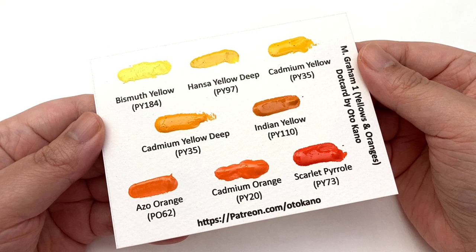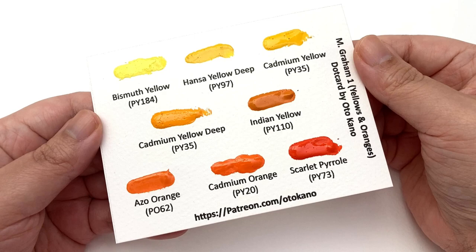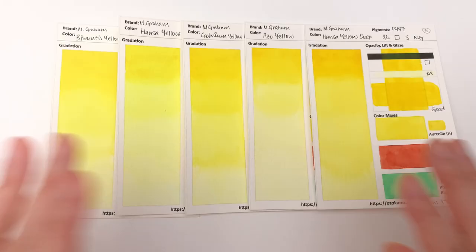If you fancy receiving this on your doorstep, then all you have to do is head on over to patreon.com/otokano and sign up to the appropriate tier and this dot card will be on the way to you. So that's it for the first five colors of M Graham - we had a lot of the cooler yellows.